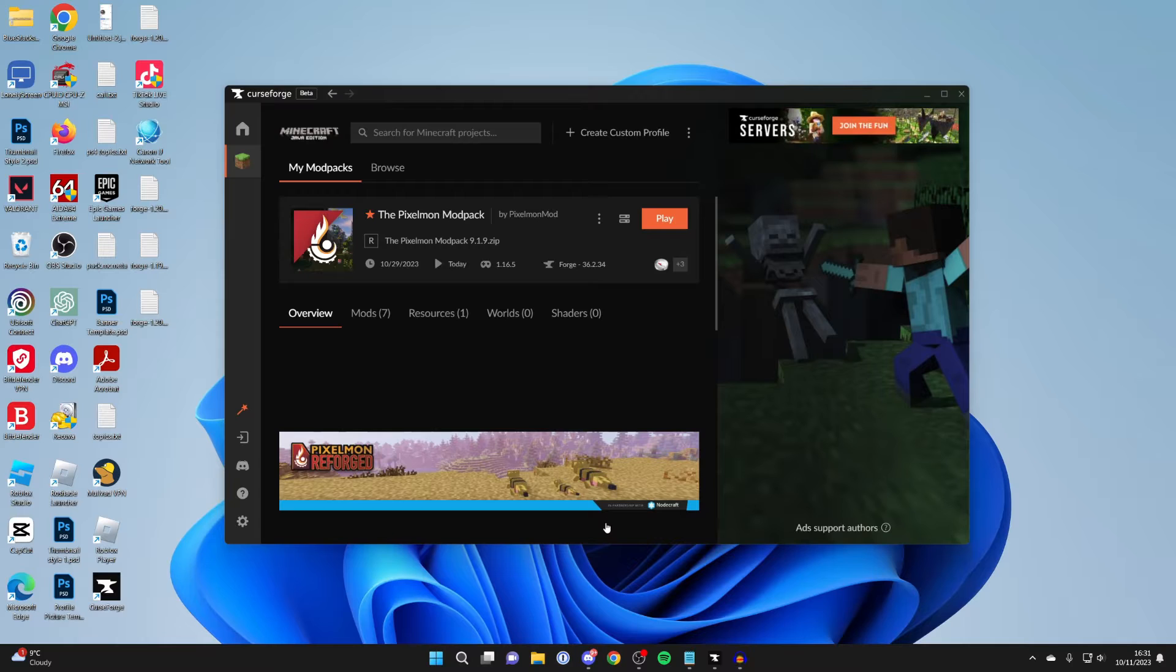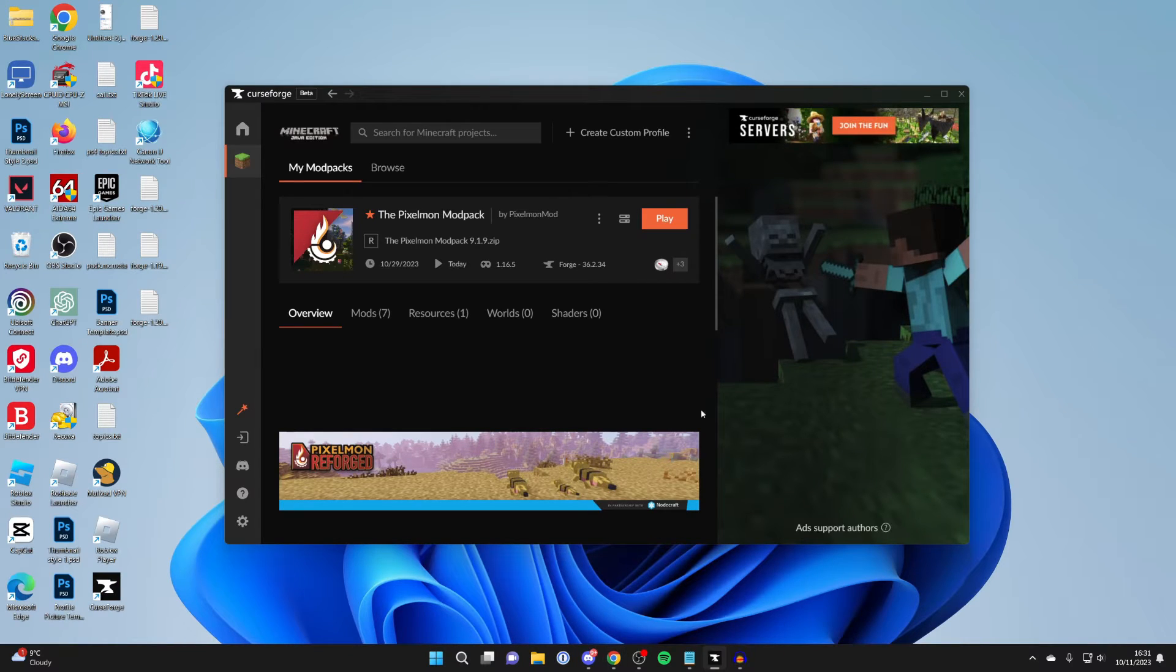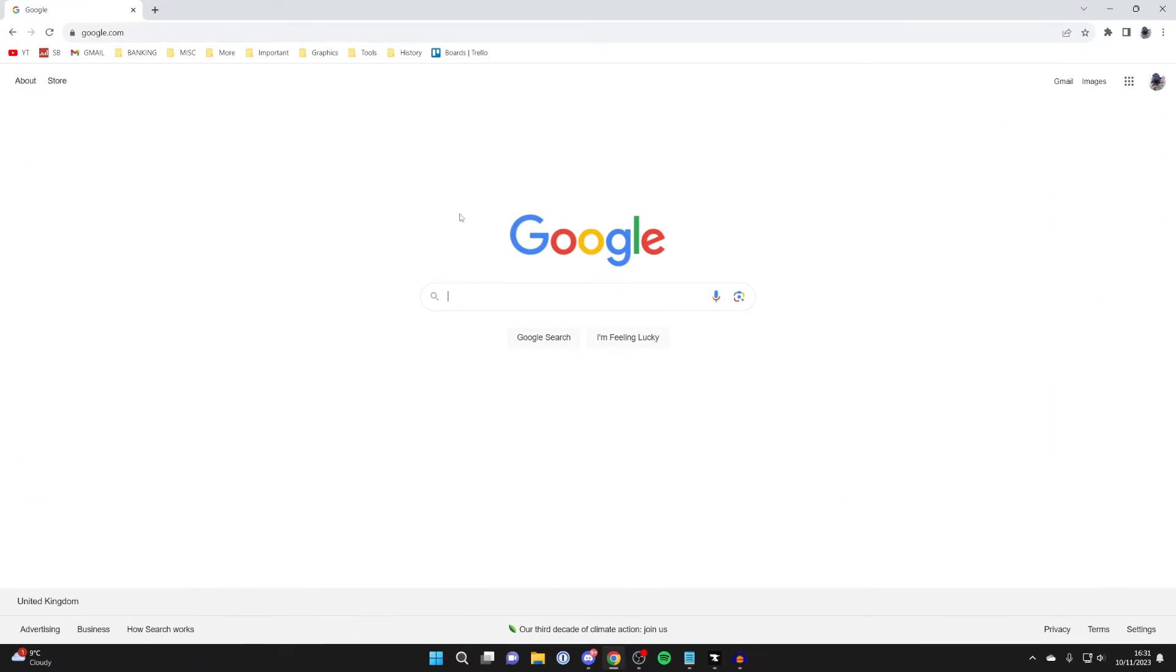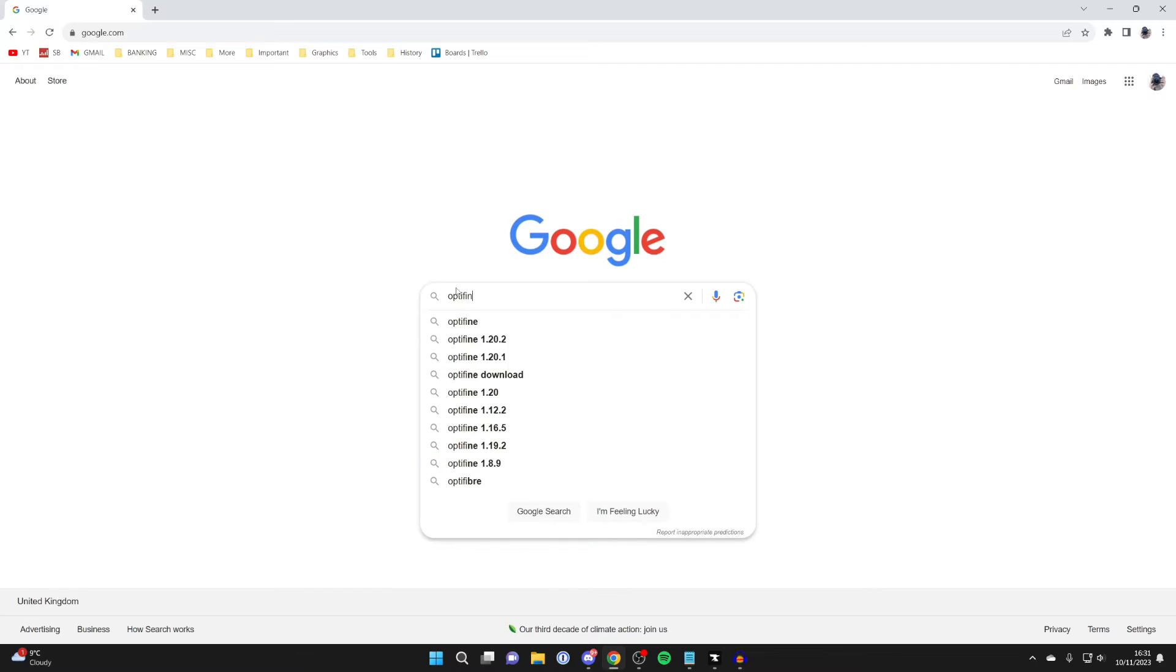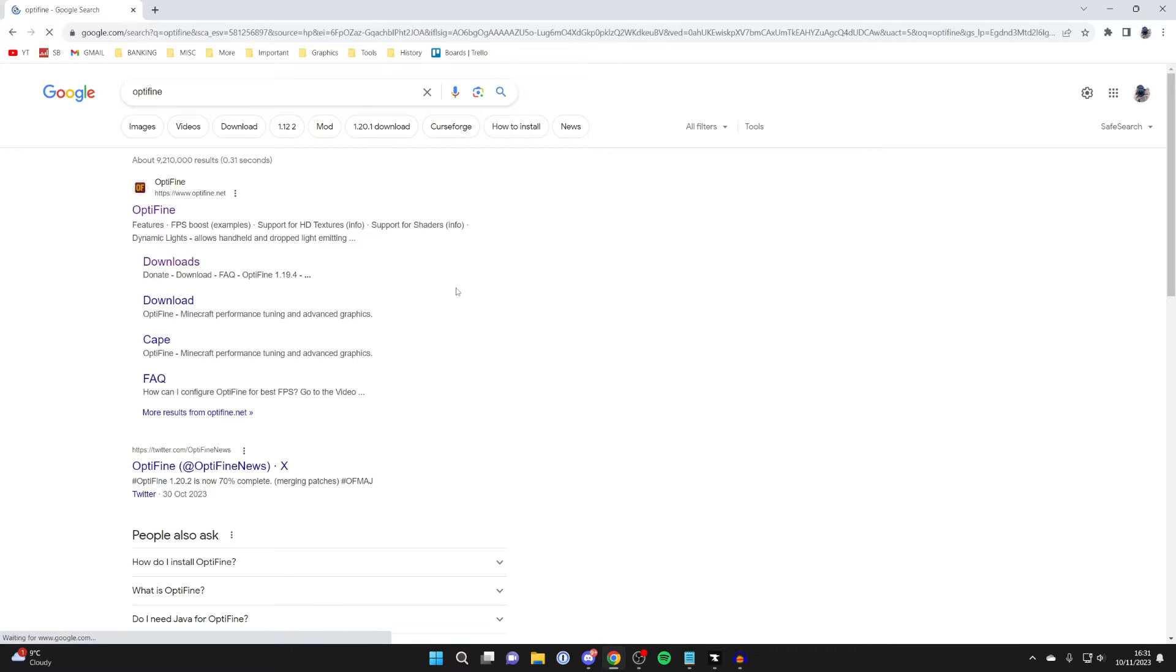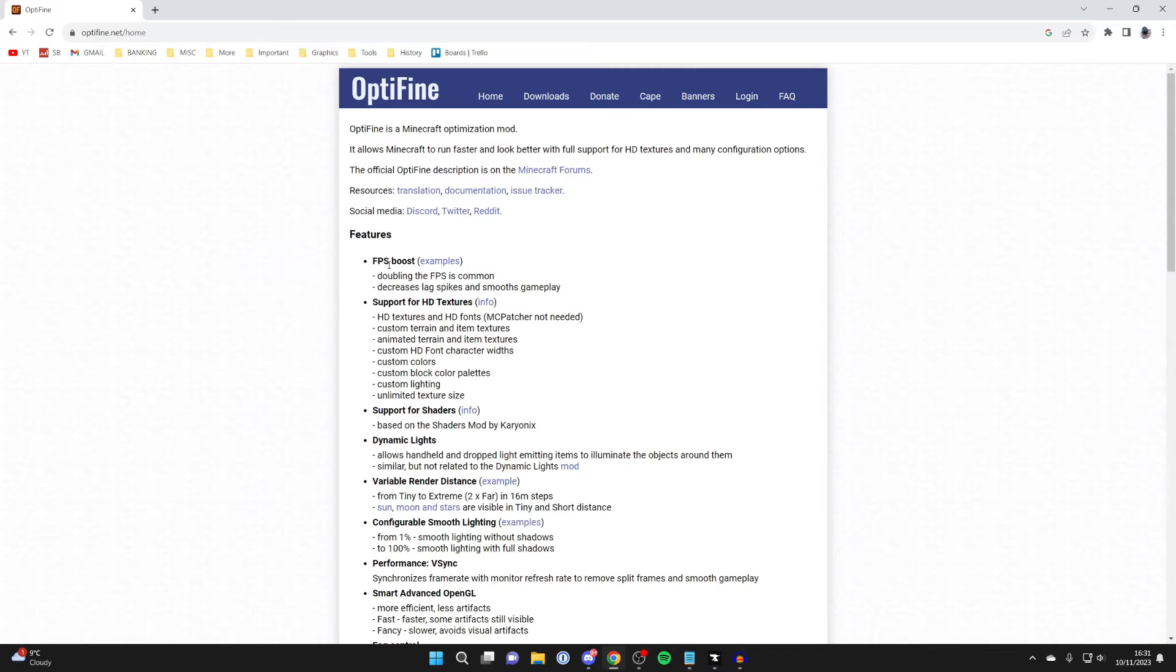And so now what we need to do is open up a browser, because we need to download Optifine. So I'm going to open up Google Chrome, but you can open up any browser and go to any search engine. And then what we need to do is search for Optifine just like so. Make sure you go to Optifine.net, so I'll click on it.